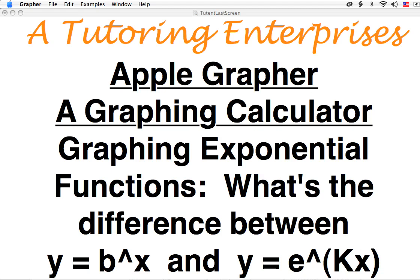Hi, this is Joe Macias from A-Tutoring Enterprises. Today I want to talk about a question that doesn't really get answered, or even in many cases brought up, but it's something that you might worry about or have worried about if you've ever talked about exponential functions.